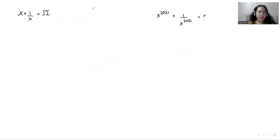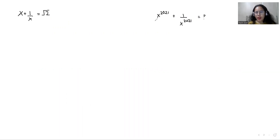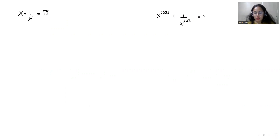Our expression is x plus 1 over x equals root 2, and we have to find the value of x power 2021 plus 1 over x power 2021.